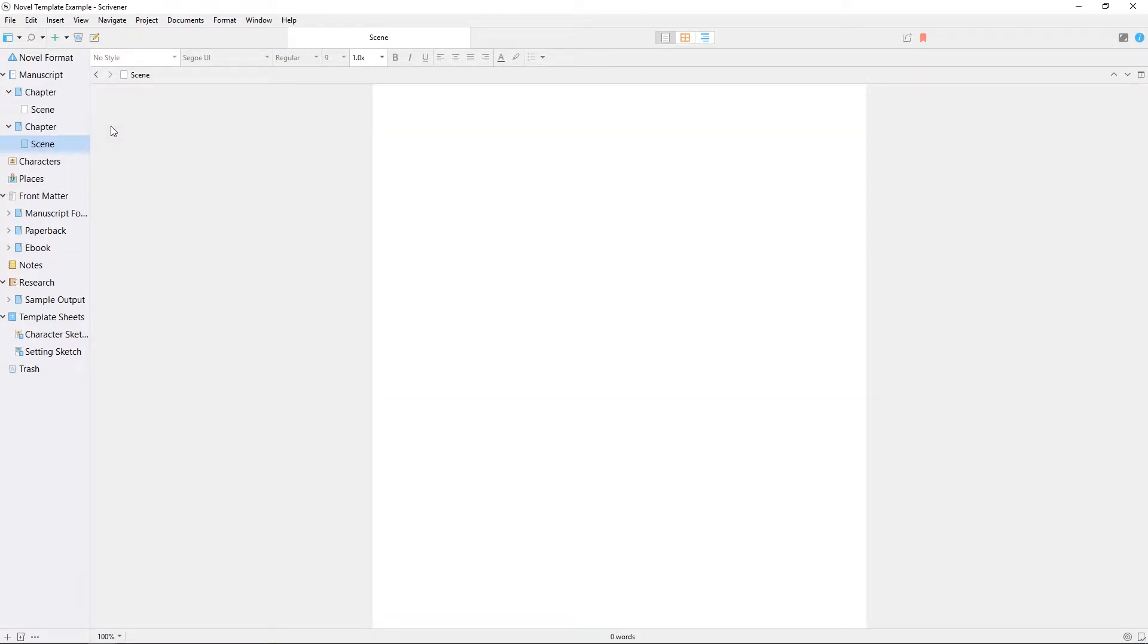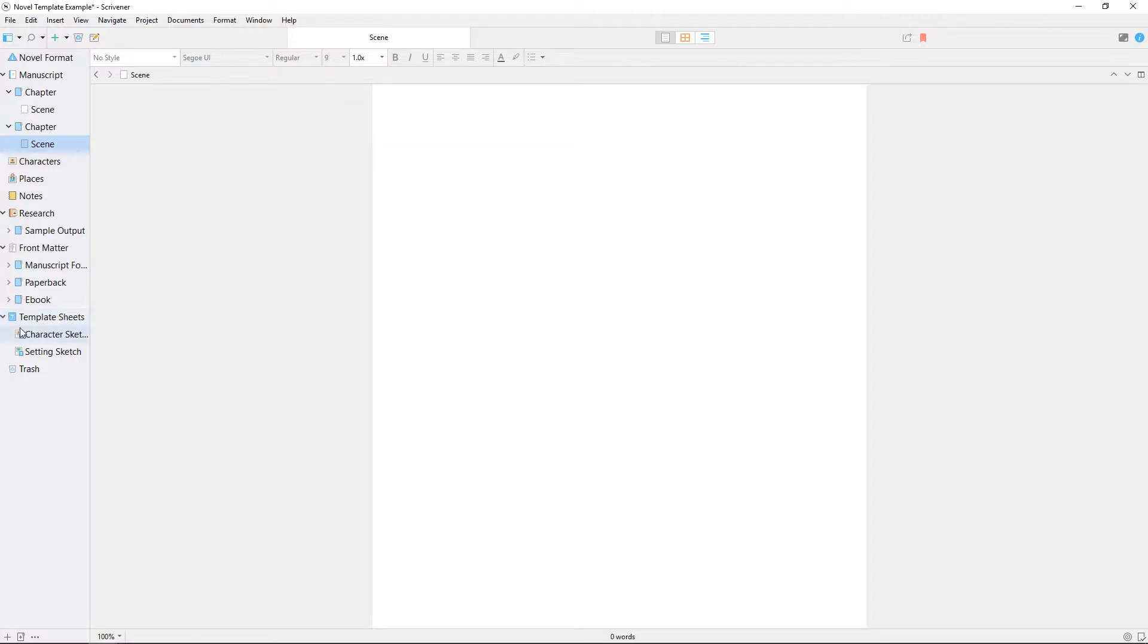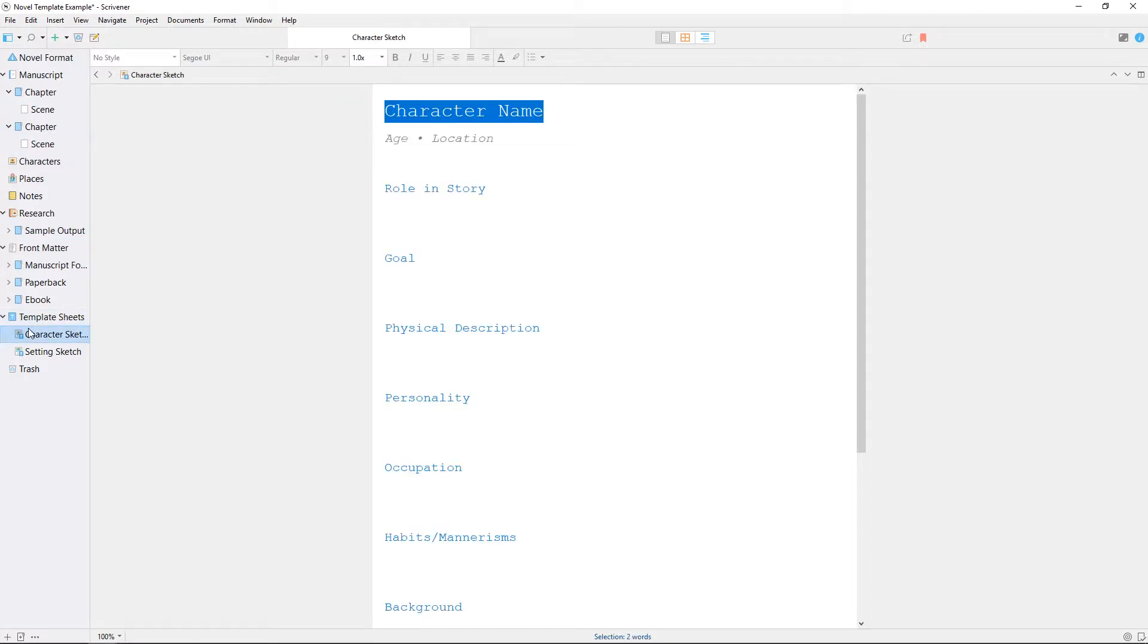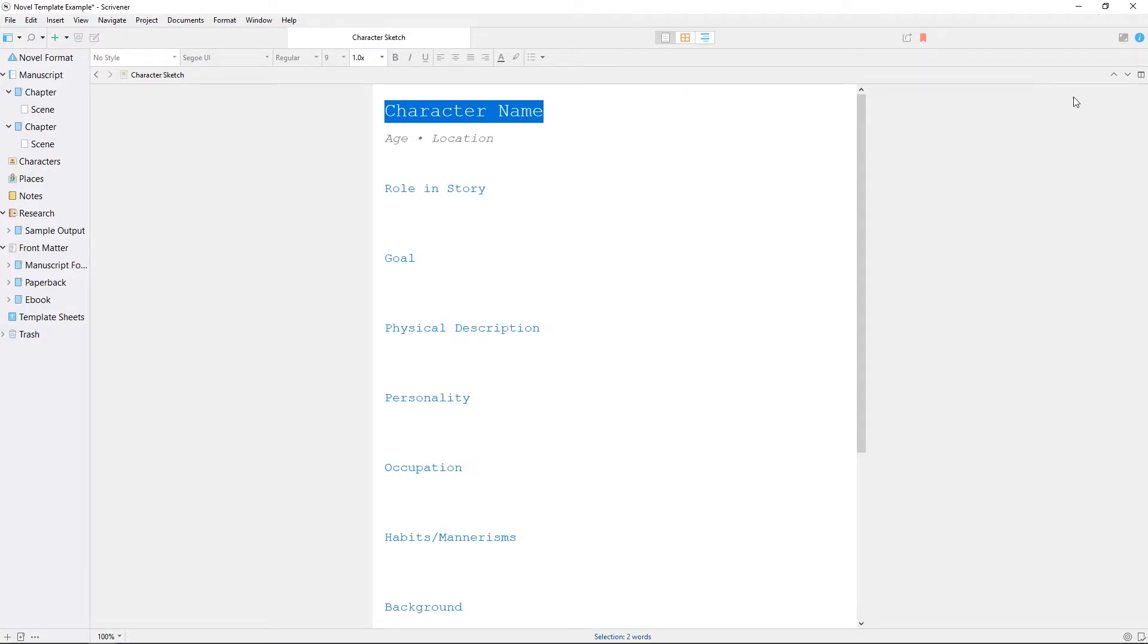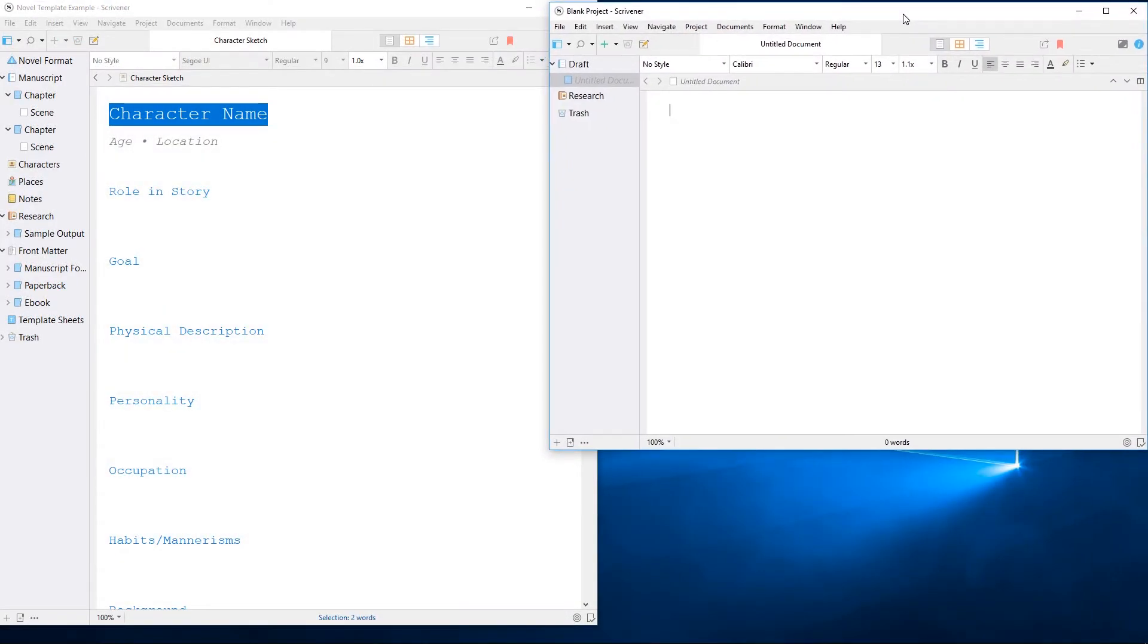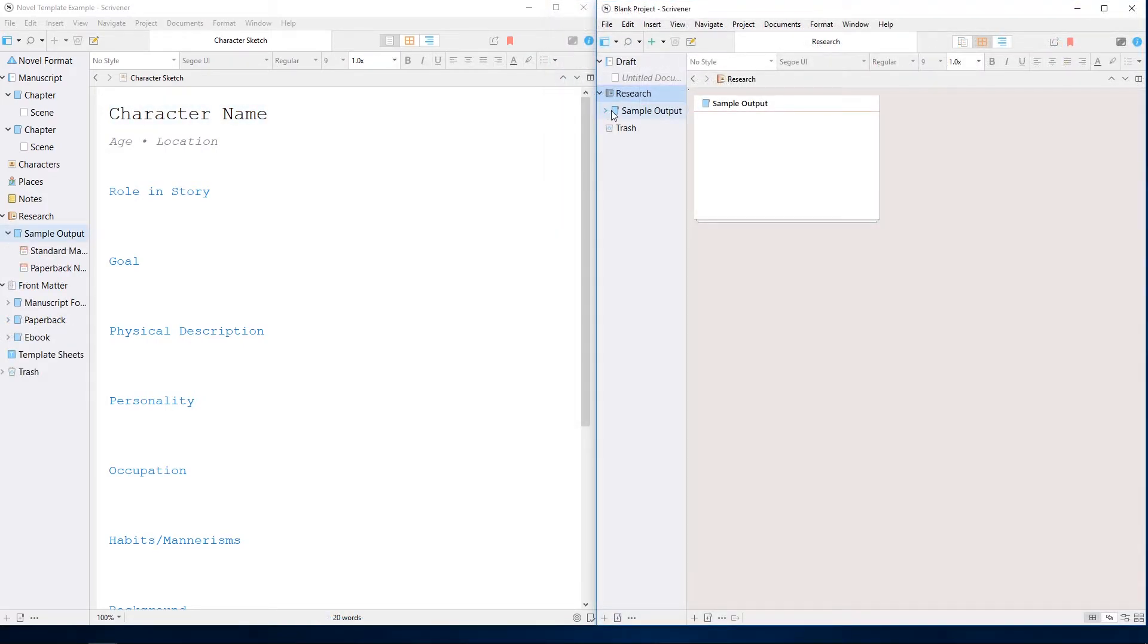None of these project structures is fixed, though, and you can always move items in the binder around if it suits you better. If there are elements of a template you don't want to use for this project, you can always just move them to the trash, or open a new blank project side by side with this one and drag what you want from one binder to another.